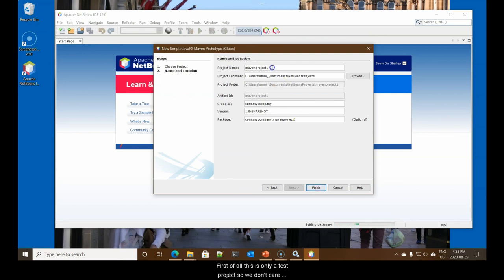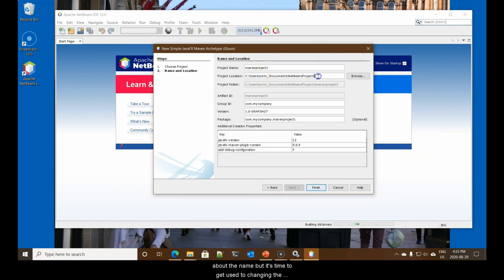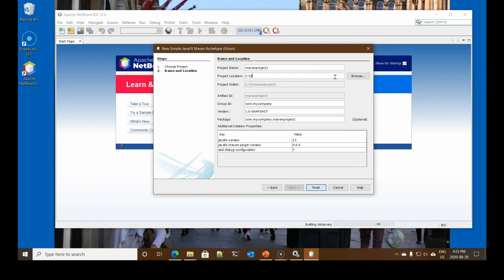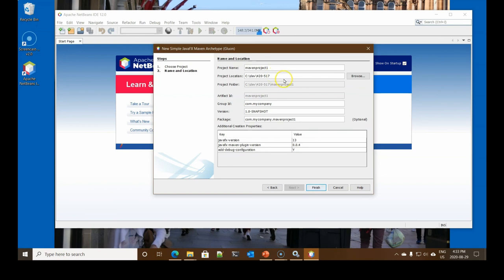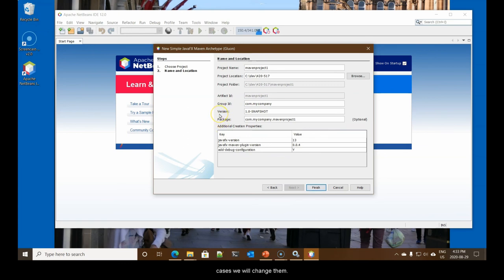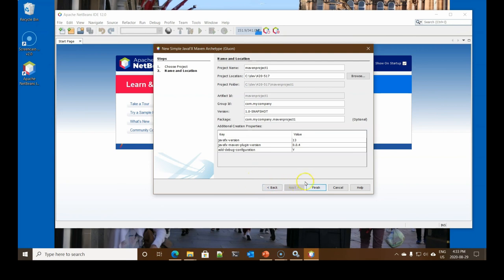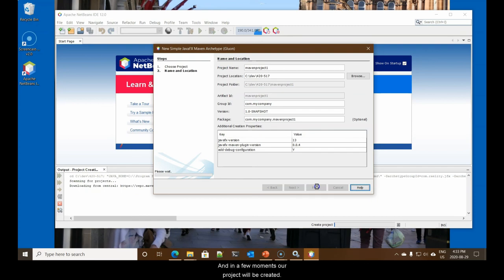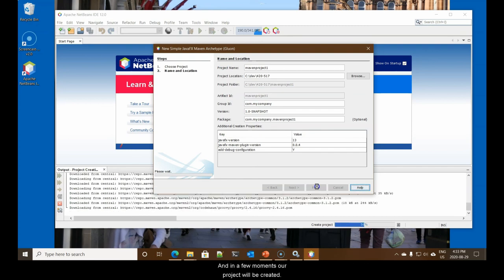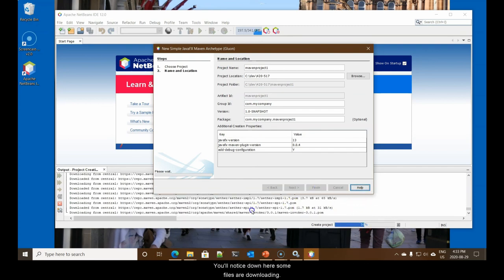Next, accept the terms, install. Here it is, now turning on the Java SE feature, and now we continue on defining our project. First of all, this is only a test project, so we don't care about the name, but it's time to get used to changing the project location. We know the project location should be C dev, and let's create a folder in here that matches our course number.